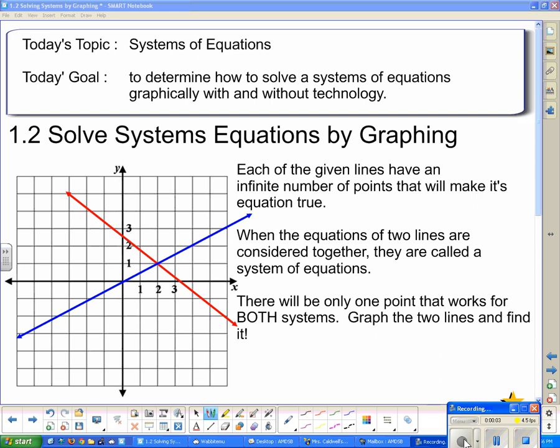Good day and welcome 2Ds to your first video lesson of Unit 3. Today's topic is system of equations, and today's goal is to determine how to solve a system of equations graphically with and without technology. We're going to solve systems of equations by graphing, starting without technology, and talk about what the solution to a system of equations actually is.